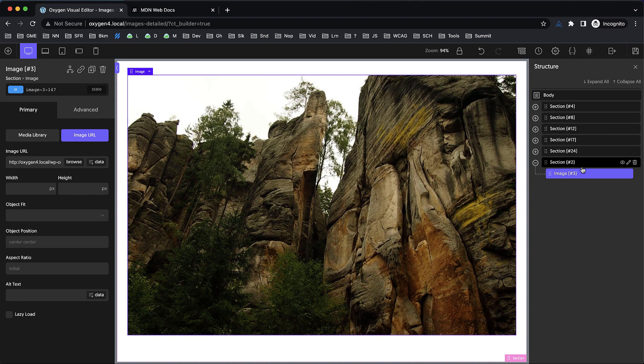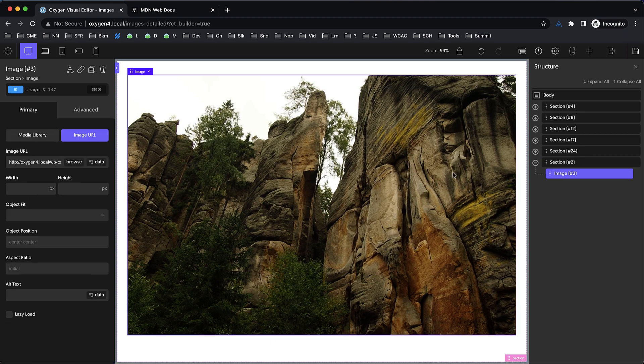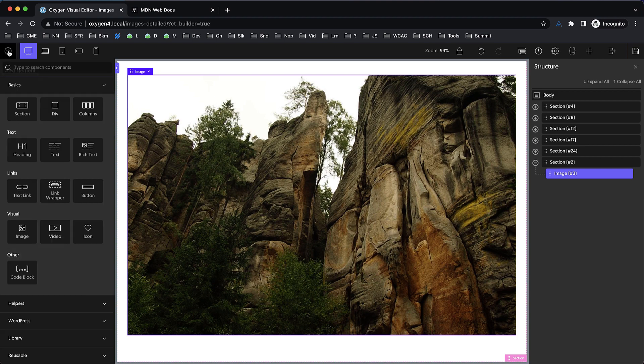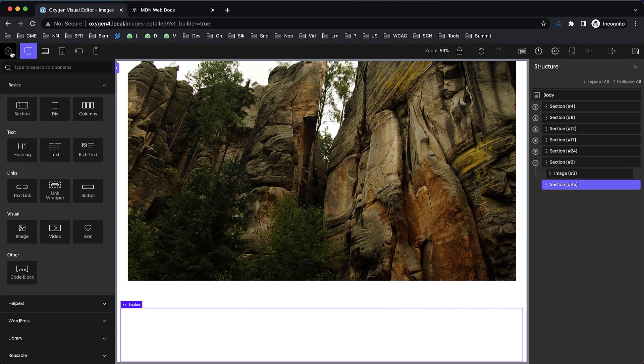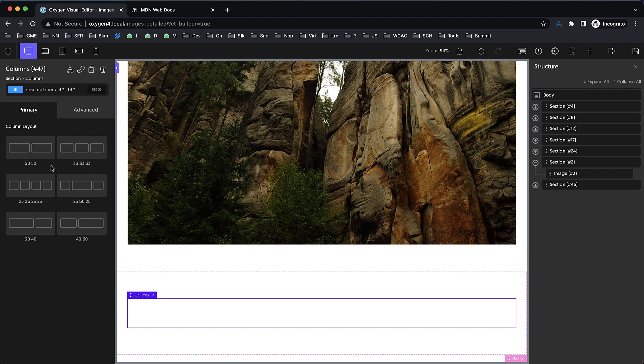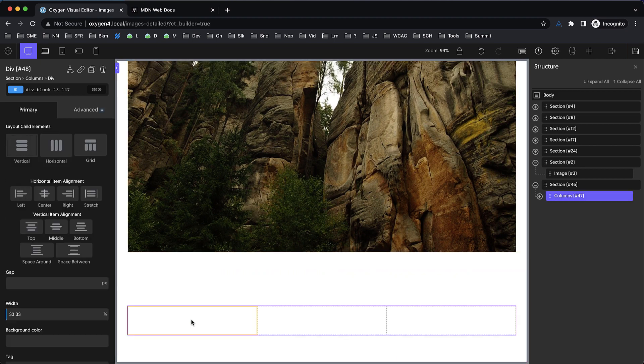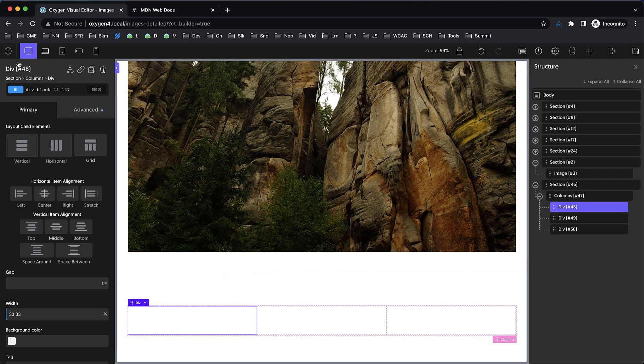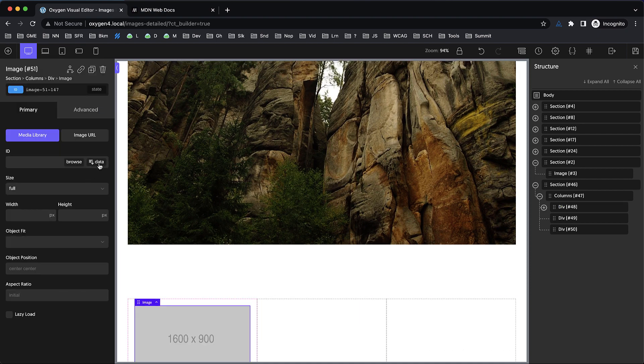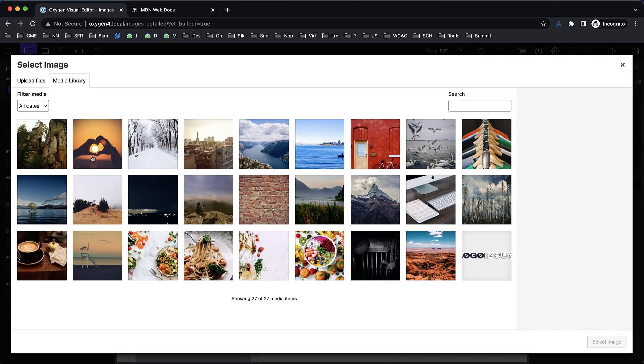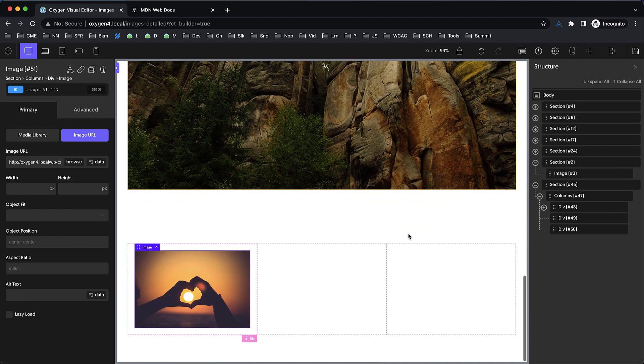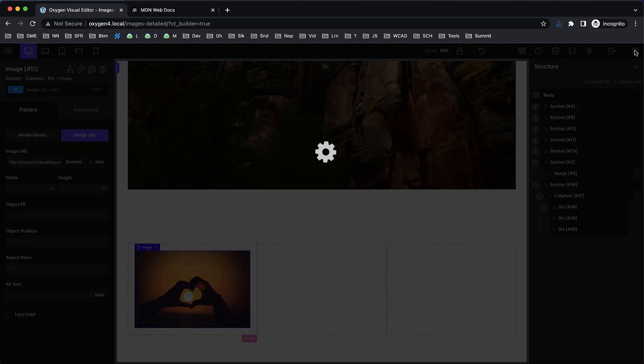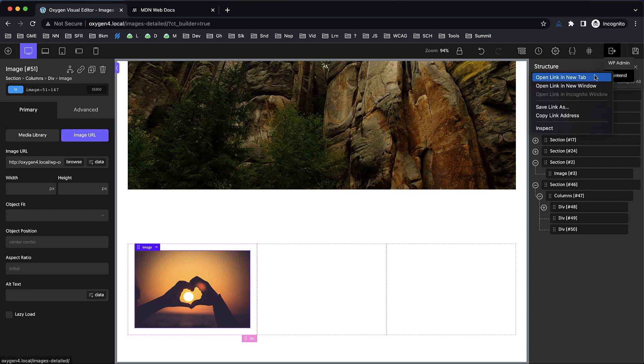Here I have a section with an image in it, loading the image via URL in Oxygen. I'm going to add another section with columns, set this to three columns, and drop in another image. We'll have two images on this page. I'm switching over to image URL now just to demonstrate something before we explore the media library option.